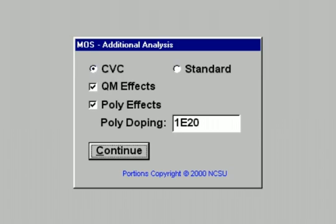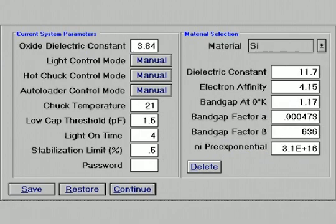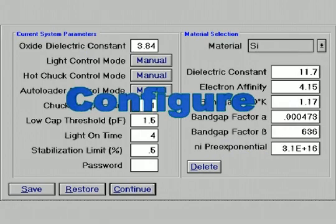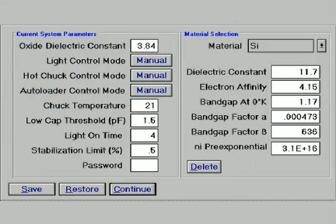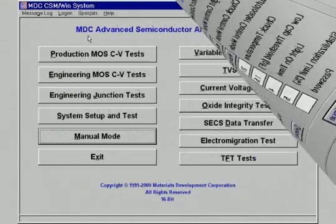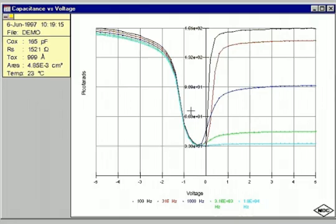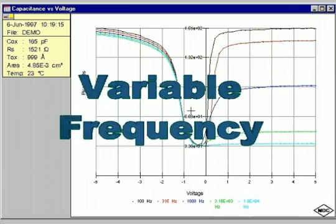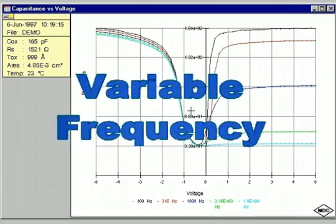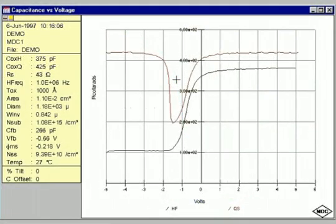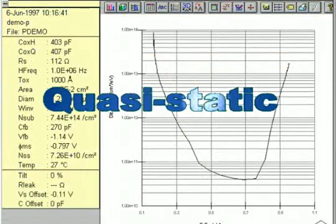Algorithms for quantum modeling and polysilicon depletion are used. System setup and test allows the user to configure the system to their particular material requirements. More advanced measurements are available as well. Variable frequency measurement can be used to determine interface trap densities. In addition, quasi-static measurements offer another way to measure interface traps.